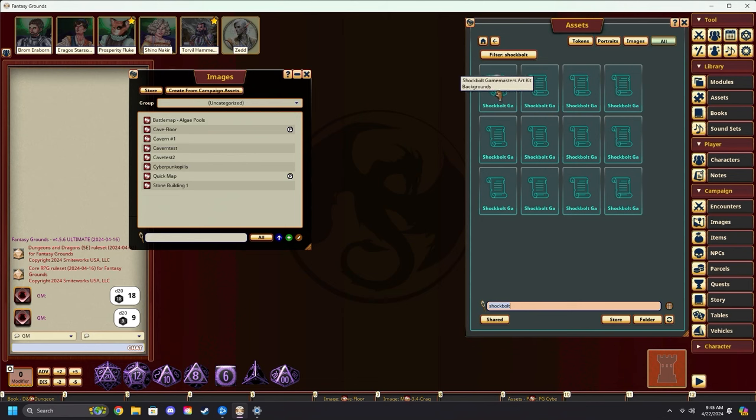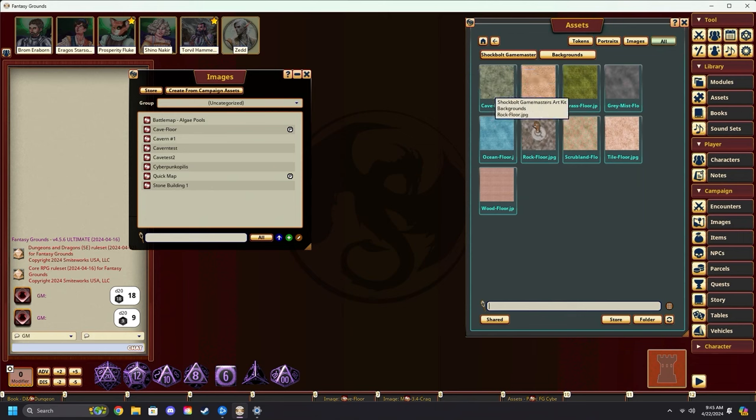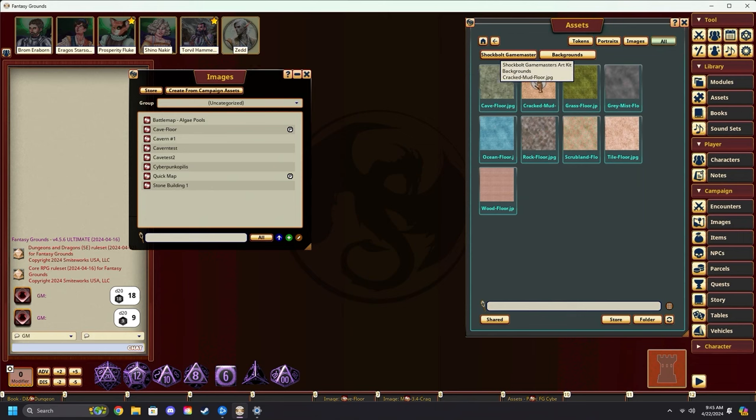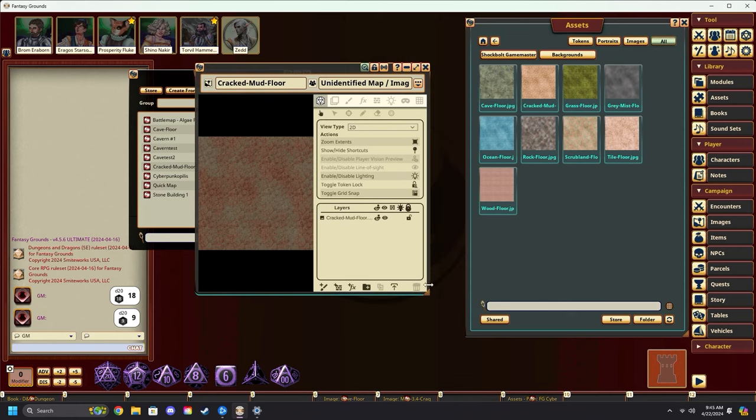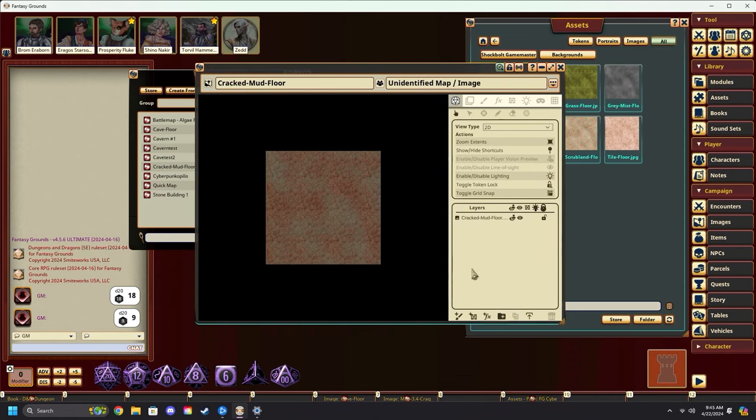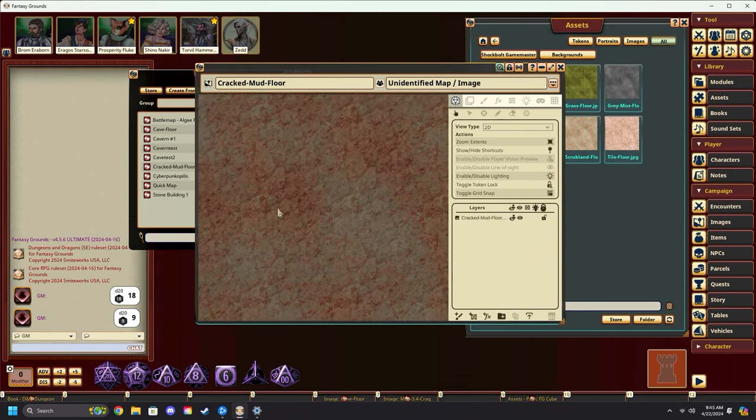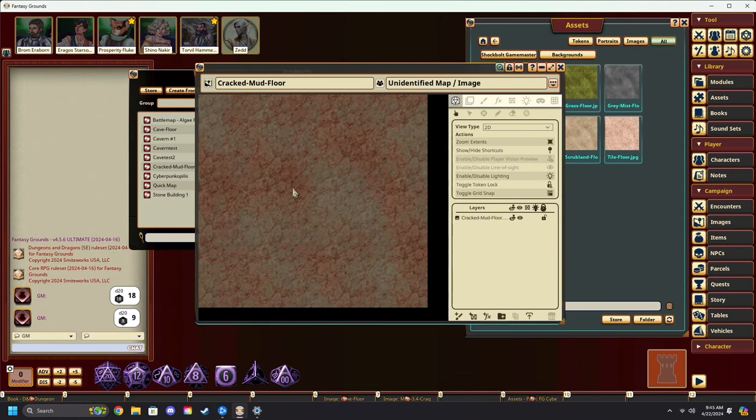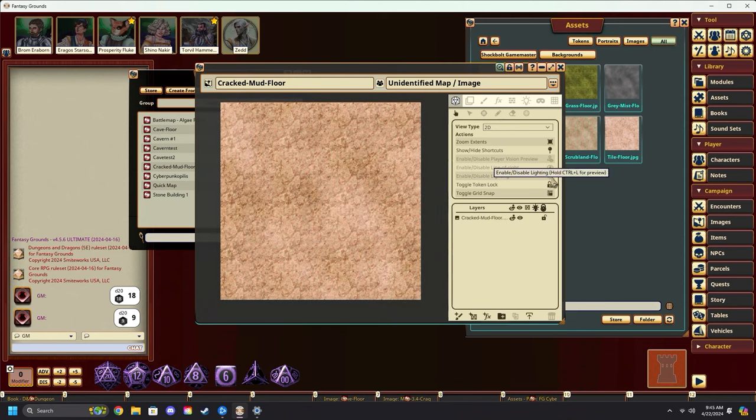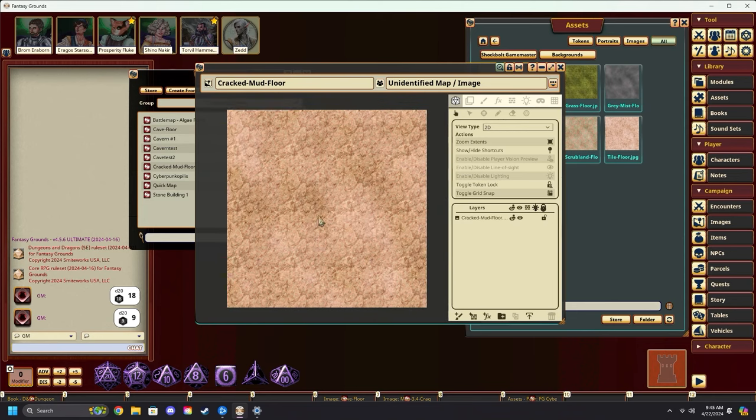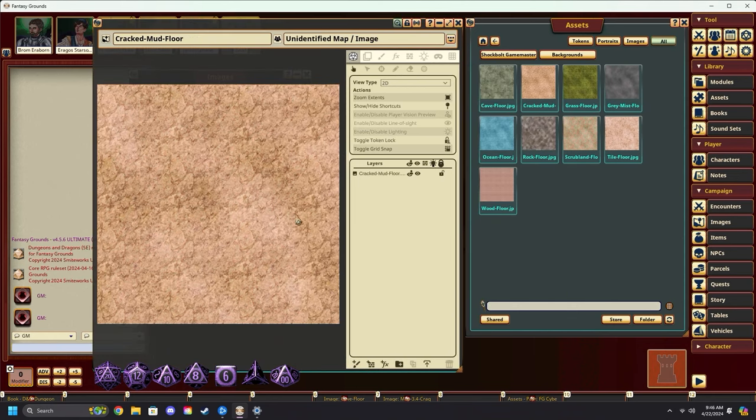We're first going to grab a background. And we'll just grab this cracked mud, drag it over to images. That will create a new image for us. You can zoom in and check it out. We can turn off lighting for now.